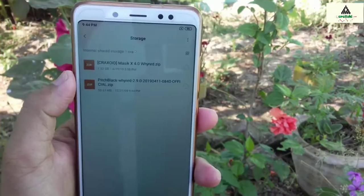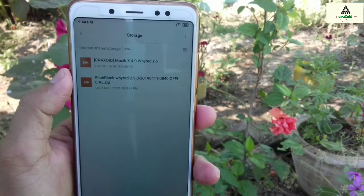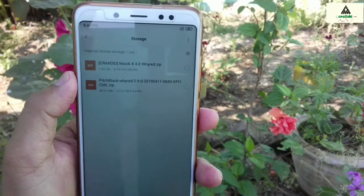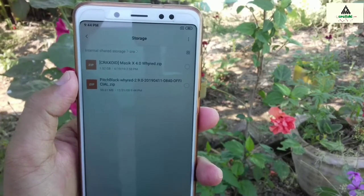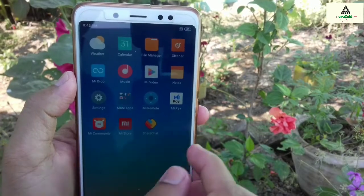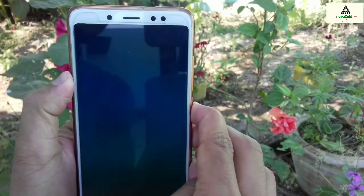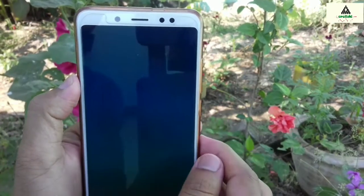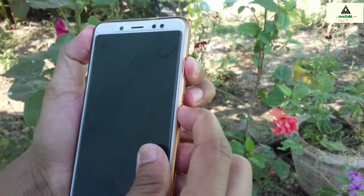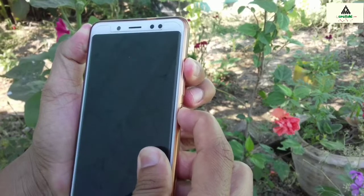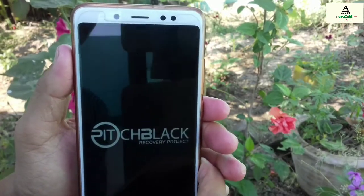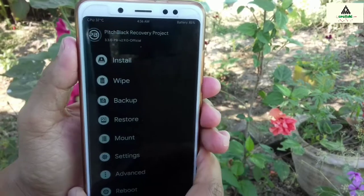You have to download these two files from the description below. I'll provide their links so you can easily download them. The first file is the latest Pitchblack recovery and the second file is the Masic X 4.0 ROM ZIP file. Power off your phone and go to custom recovery mode. If you have not installed any custom recovery on your MIUI 10 Beta ROM, check my video in the description to install custom recovery on Redmi Note 5 Pro.